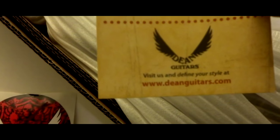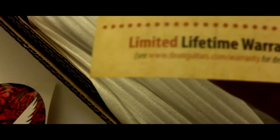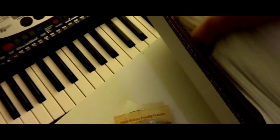A sticker, a lifetime warranty. Alright, let's see what this guitar looks like.